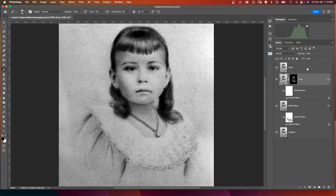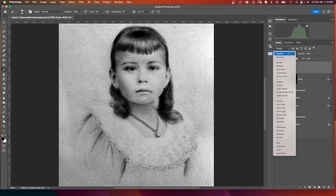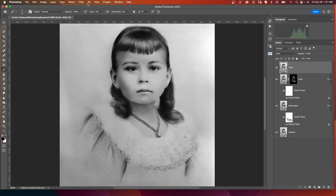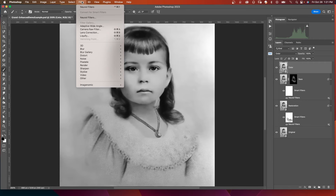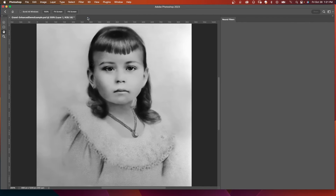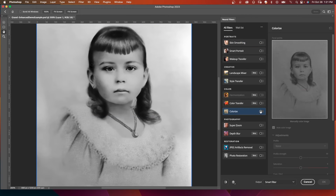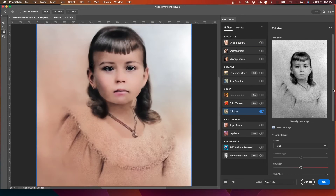I'm going to turn on the Color layer and select it. I'm going to change the blend mode to Color, so we won't see any of the luminosity values of this layer — only the color. Now we're going to go back into Filter > Neural Filters, and this time we're going to click on Colorize.